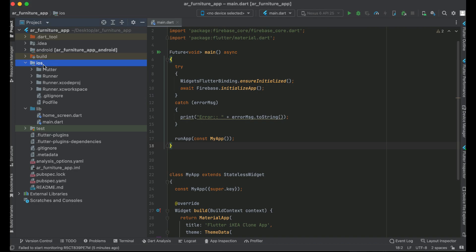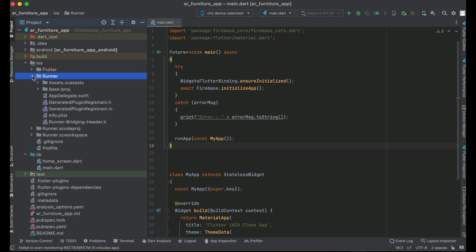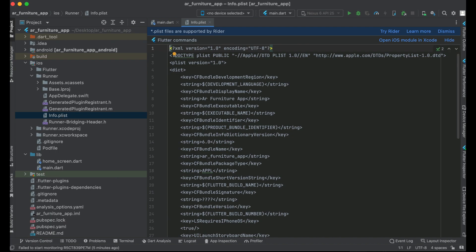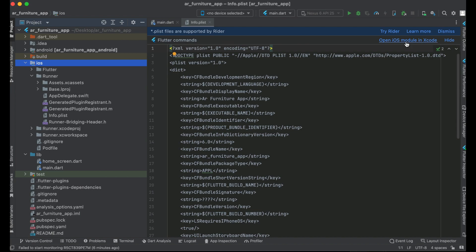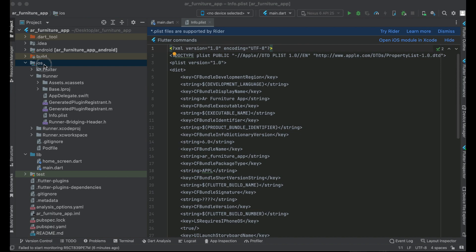Inside the iOS folder you will see 'Runner'. Inside Runner, if you expand it, you will see 'info.plist'. Double-click on it and you will see the button 'Open iOS module in Xcode'. Click on that button to open the iOS module in Xcode.